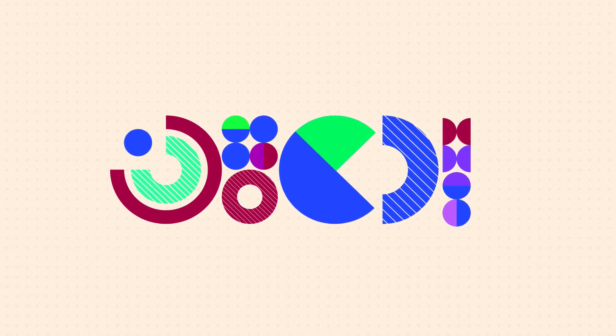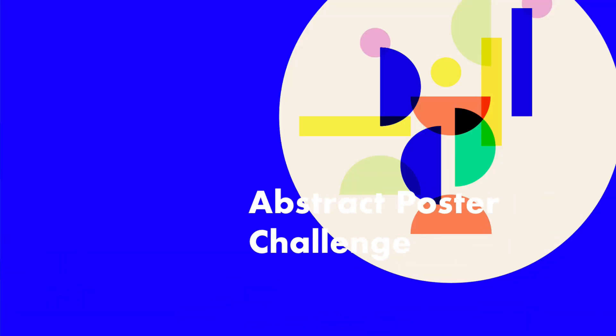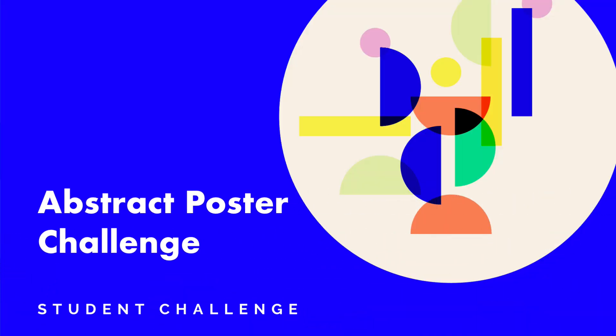Your task now is to go into Adobe Illustrator and create your first geometric abstract poster using a combination of just circular shapes.